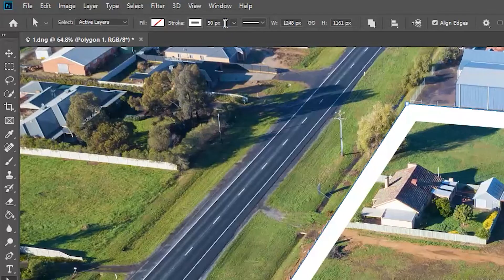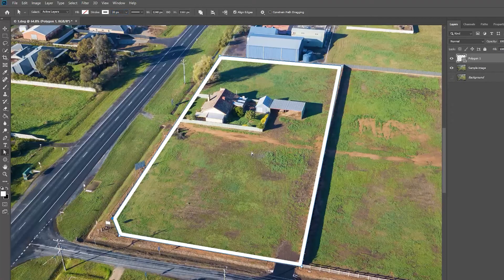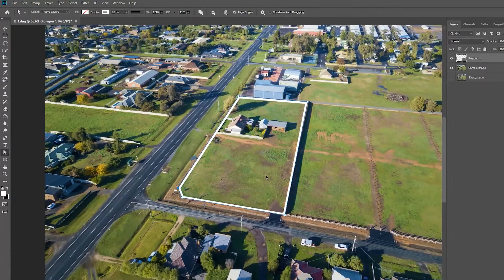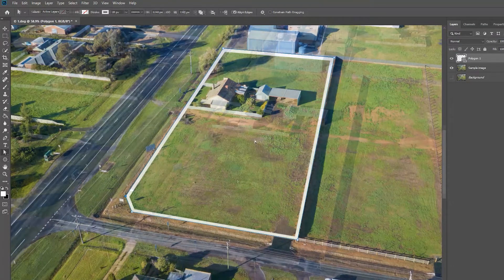Once done, you can adjust the width and line from the top menu. I prefer to use around 20 pixels, depending on the perspective of the image or the height of the drone image.